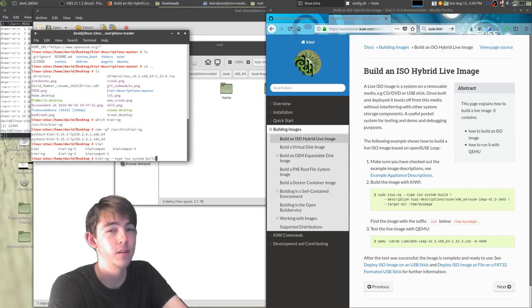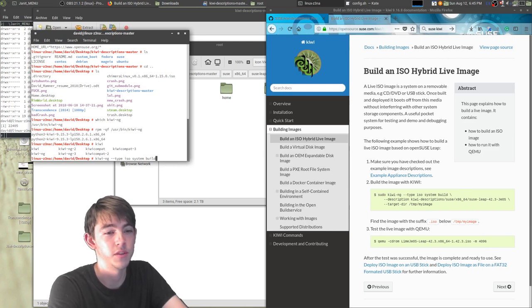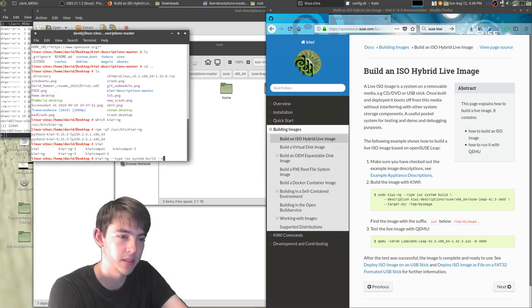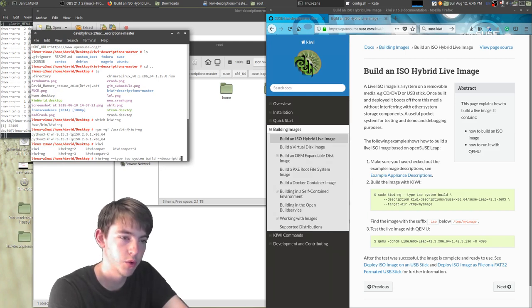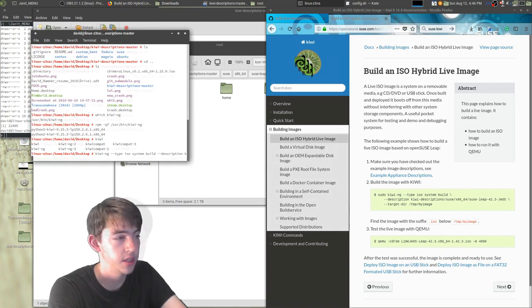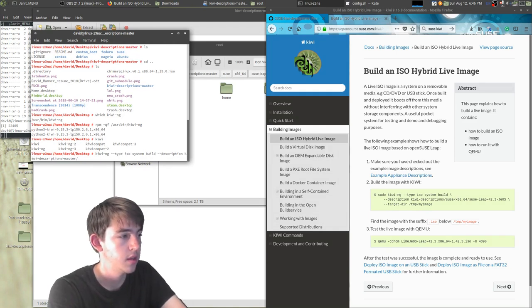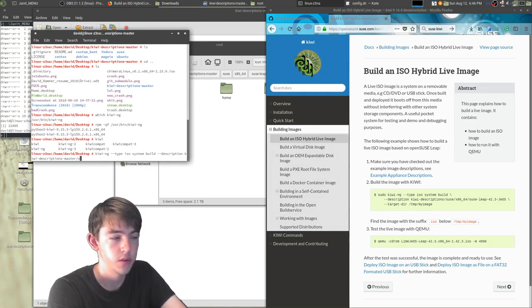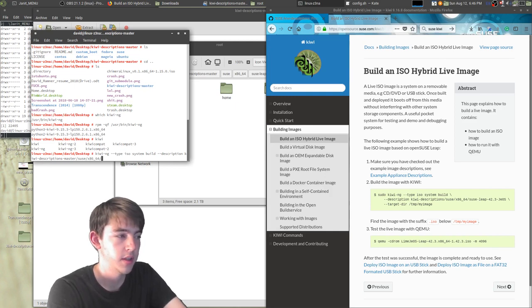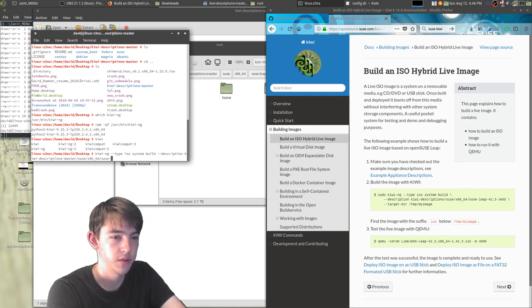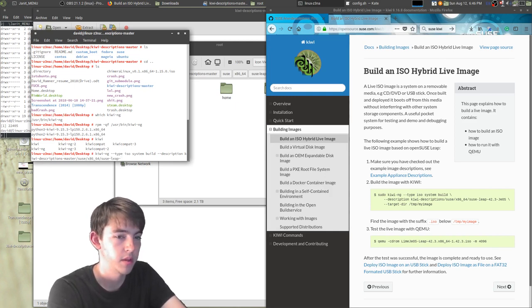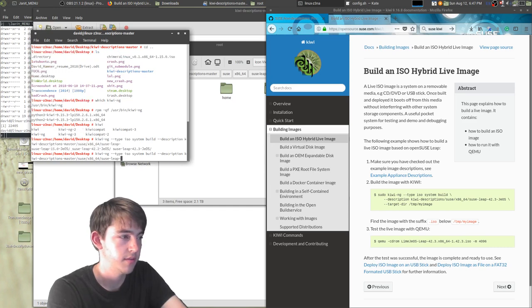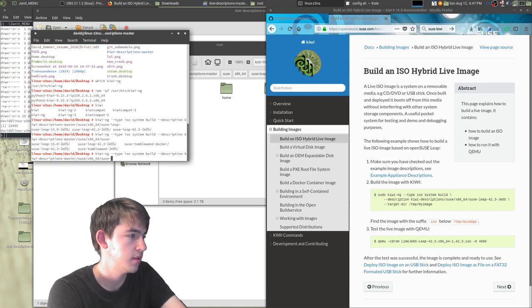So --description kiwi/suse/x86_64/suse-leap. Oh wait, we don't want leap.